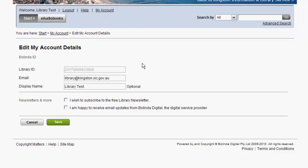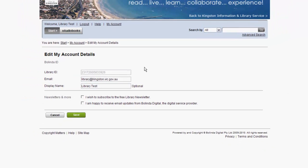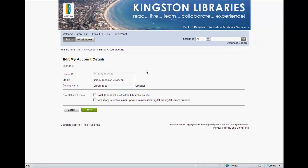Please note, however, that if you update your email address here, give us a call or visit your local branch to ensure that we update your details in our main library system. The reverse also applies.